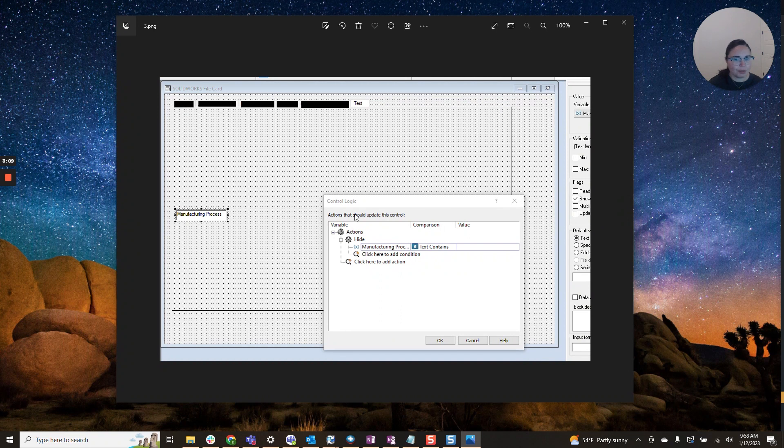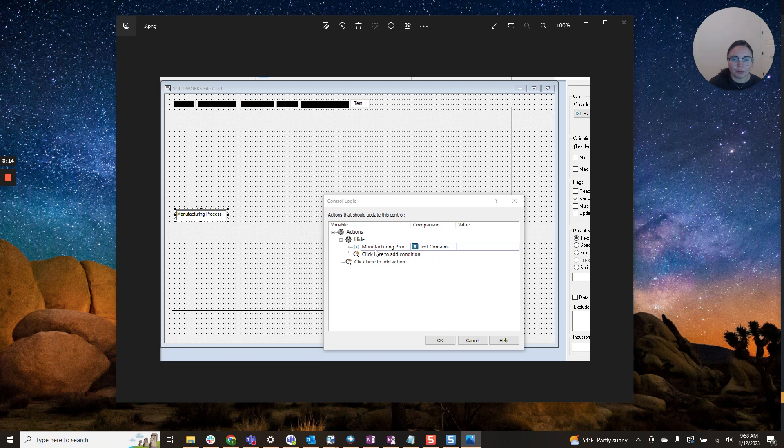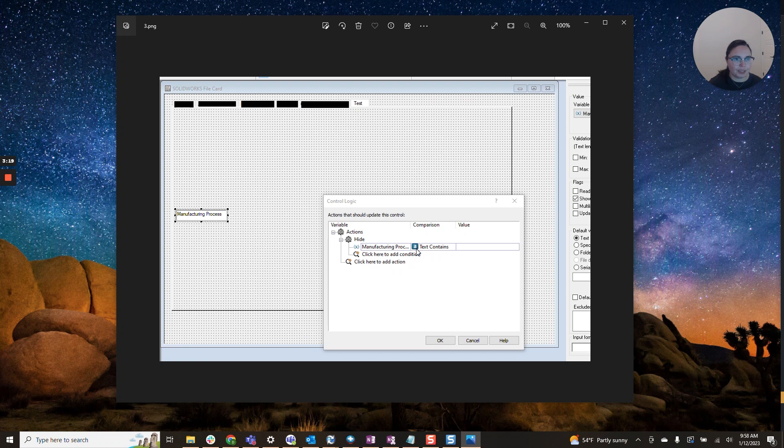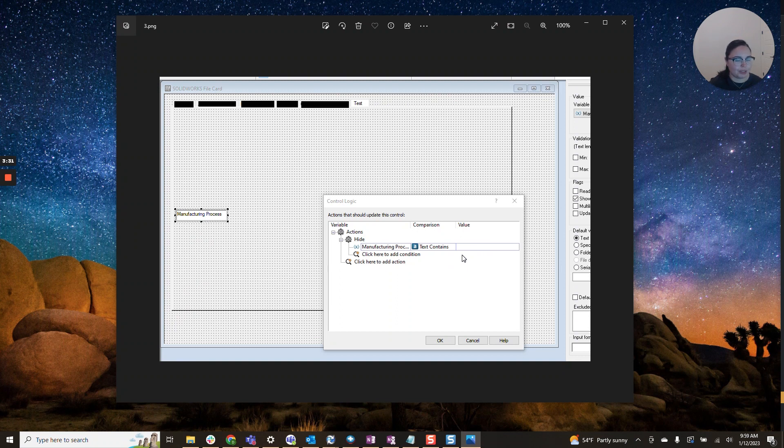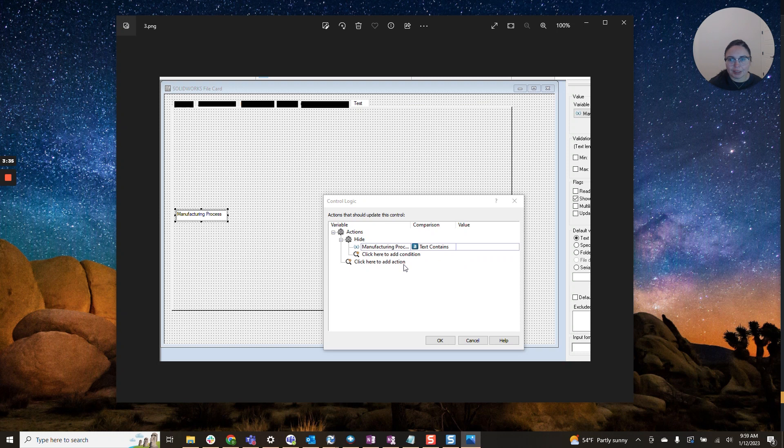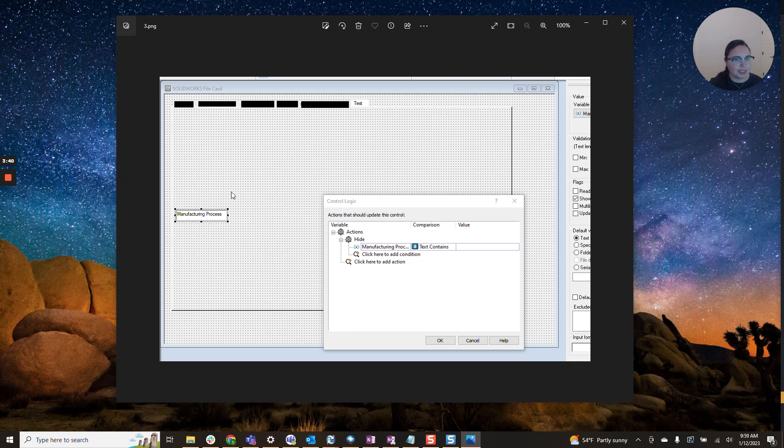This menu should pop up and here we'll want to select hide and we are going to list our variable, manufacturing process. Here, because I would like it to be hidden, I have selected text contains and left the value blank. So this will essentially leave this field hidden for all users. I am able to see it when I go into the file card editor. So please fear not, you'll still be able to see it as an administrator, but users will not be able to.